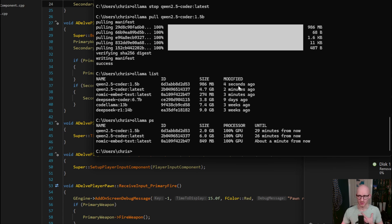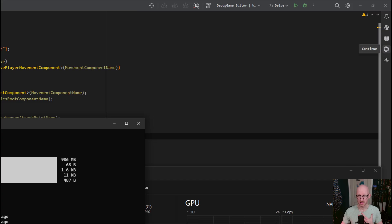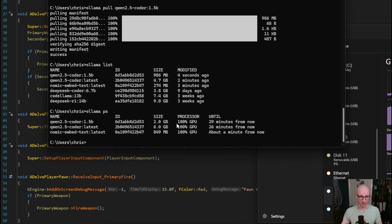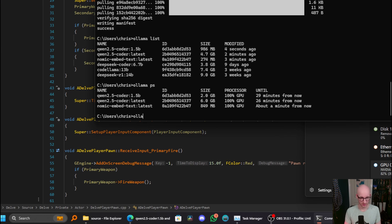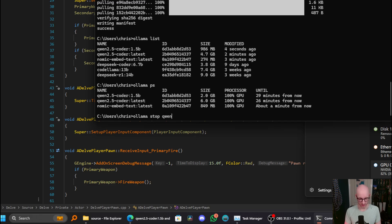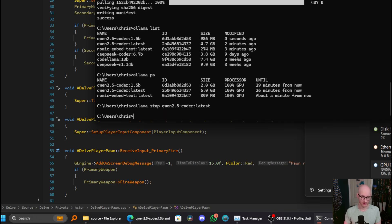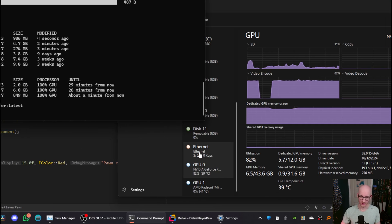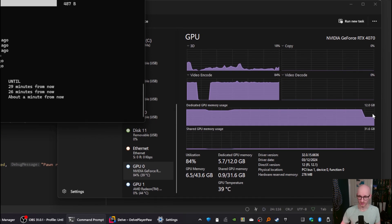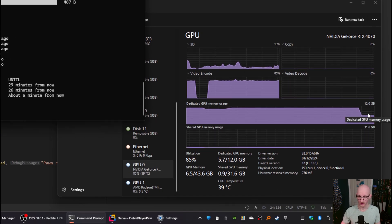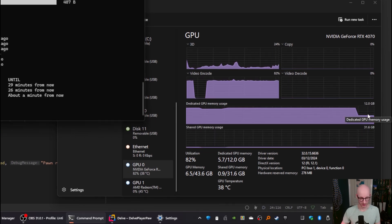So when I'm coding, I don't typically use the chat function that much. So I may want to just stop the chat one, which is the largest 6GB one here. So if I stop quen 2.5 Coder Latest. There we go, that's stopped. And you can see my GPU memory usage come right down.